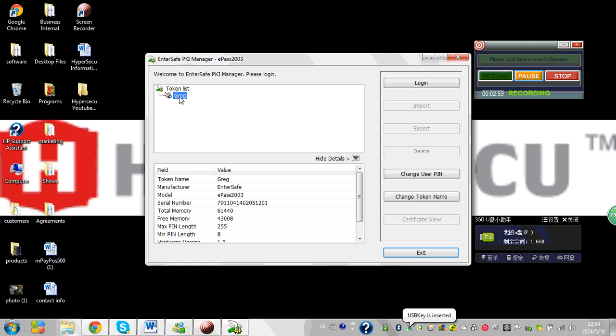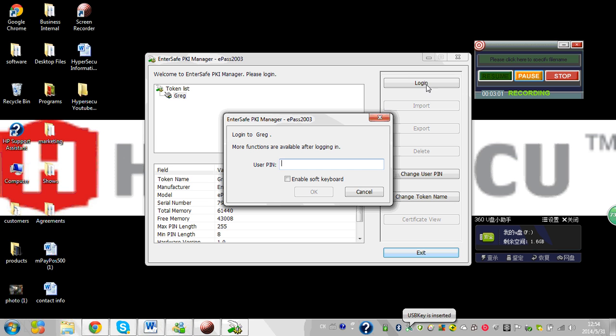Here I can see here's my token, Greg. So I log in, entering my PIN.